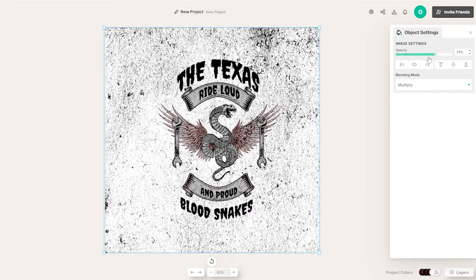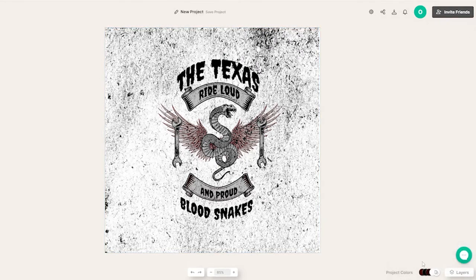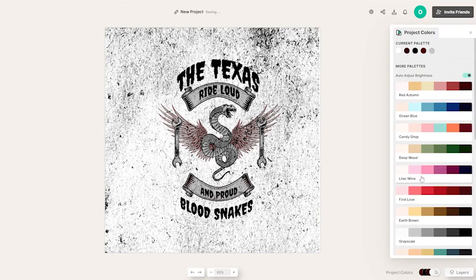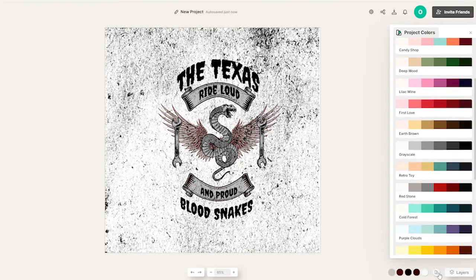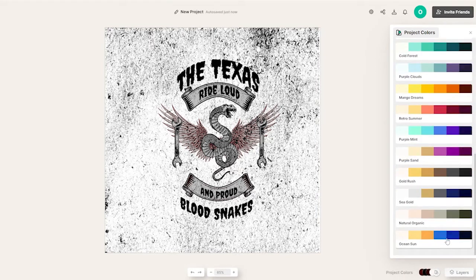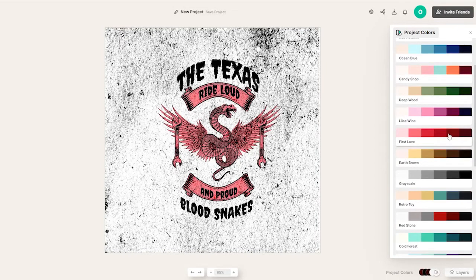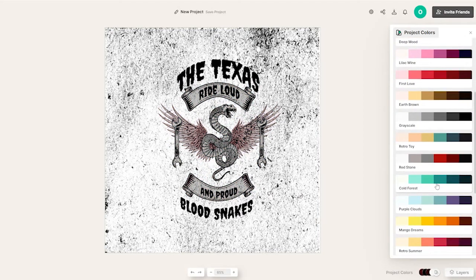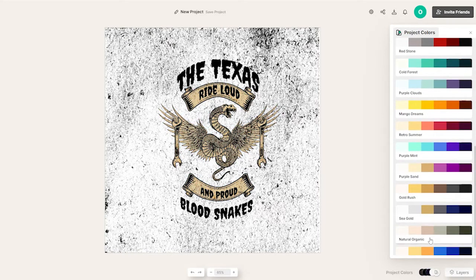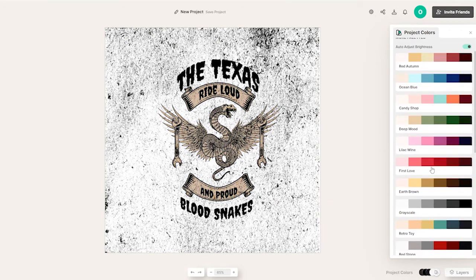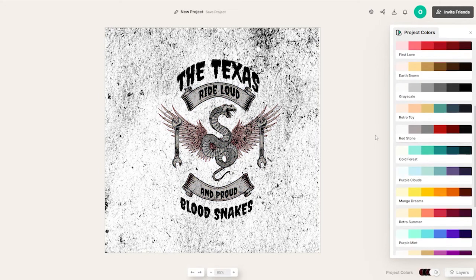I can even adjust the opacity as well. You can also adjust the color of the entire design by simply clicking on the color palette. It's such a clean design and so easy to use — clicking red makes it all red. There are options like brown, redstone, cold forest, purple, mango dream, and a bunch of different ones. I'll just go with redstone.